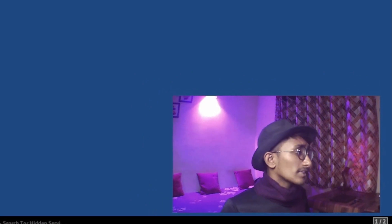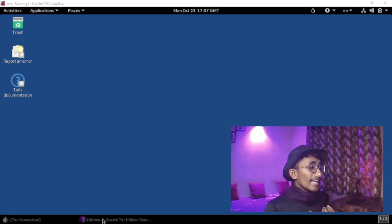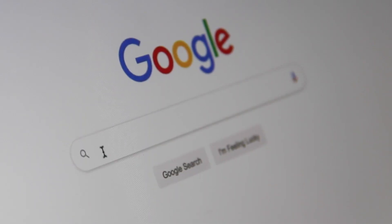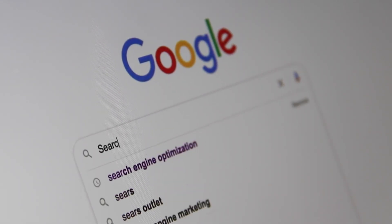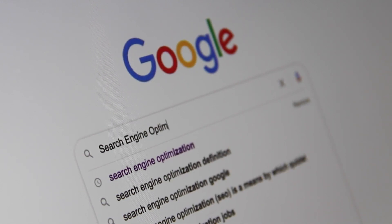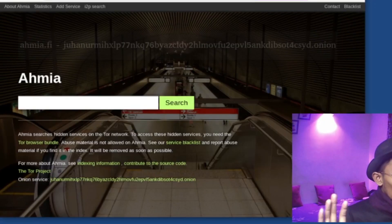I will also launch the Tor browser. Our Tor browser is now starting. Together, we need a search engine — like Google or Yahoo for the surface web — to search the dark web. We need a search engine whose name is A-H-M-I-A.